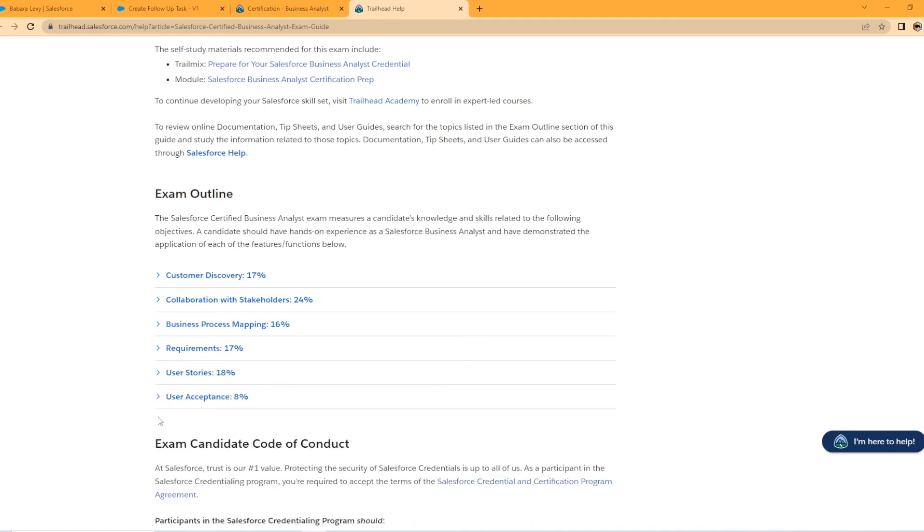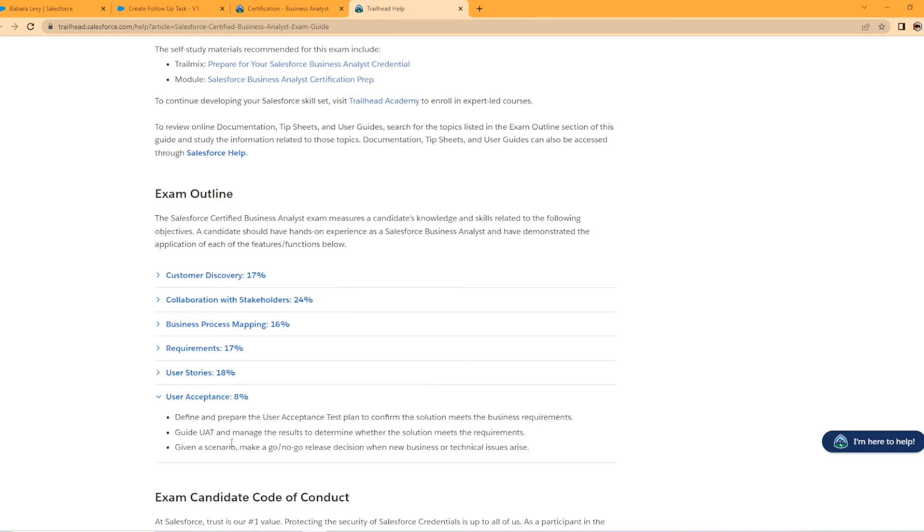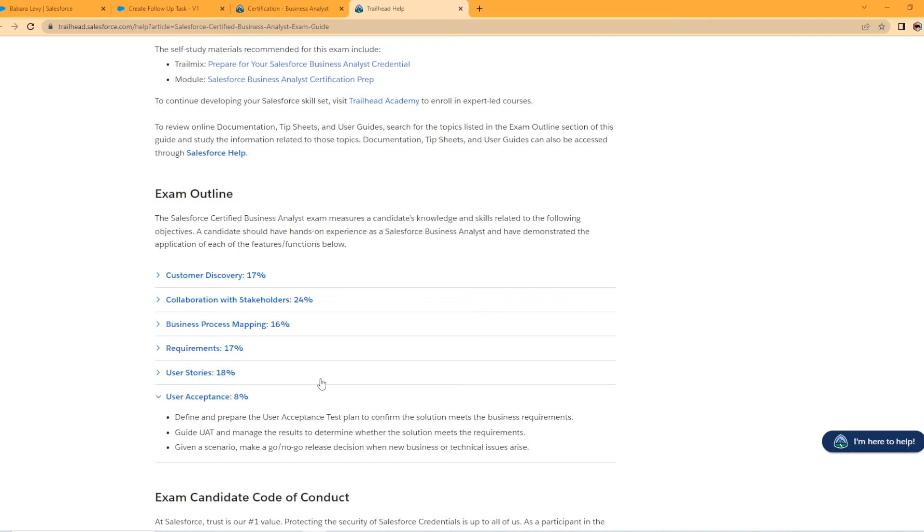It's pretty self-explanatory. And then looking at the last user acceptance is only 8%. The way I kind of approach these certifications is you want to go after the big chunks first, right? I look at what, 24 points there. You got your 17, 17, 16, and 18. These are your big players. This is nice to know. You can kind of get eight points away, but you want to try to get those points too, obviously. But if you're kind of strategizing for passing a certification, this is a low on that totem pole, right? Define and prepare the user acceptance test plan to confirm the solution meets the business requirements. What does that mean? UAT testing, right? Guide UAT and manage the results to determine whether the solution meets the requirements.